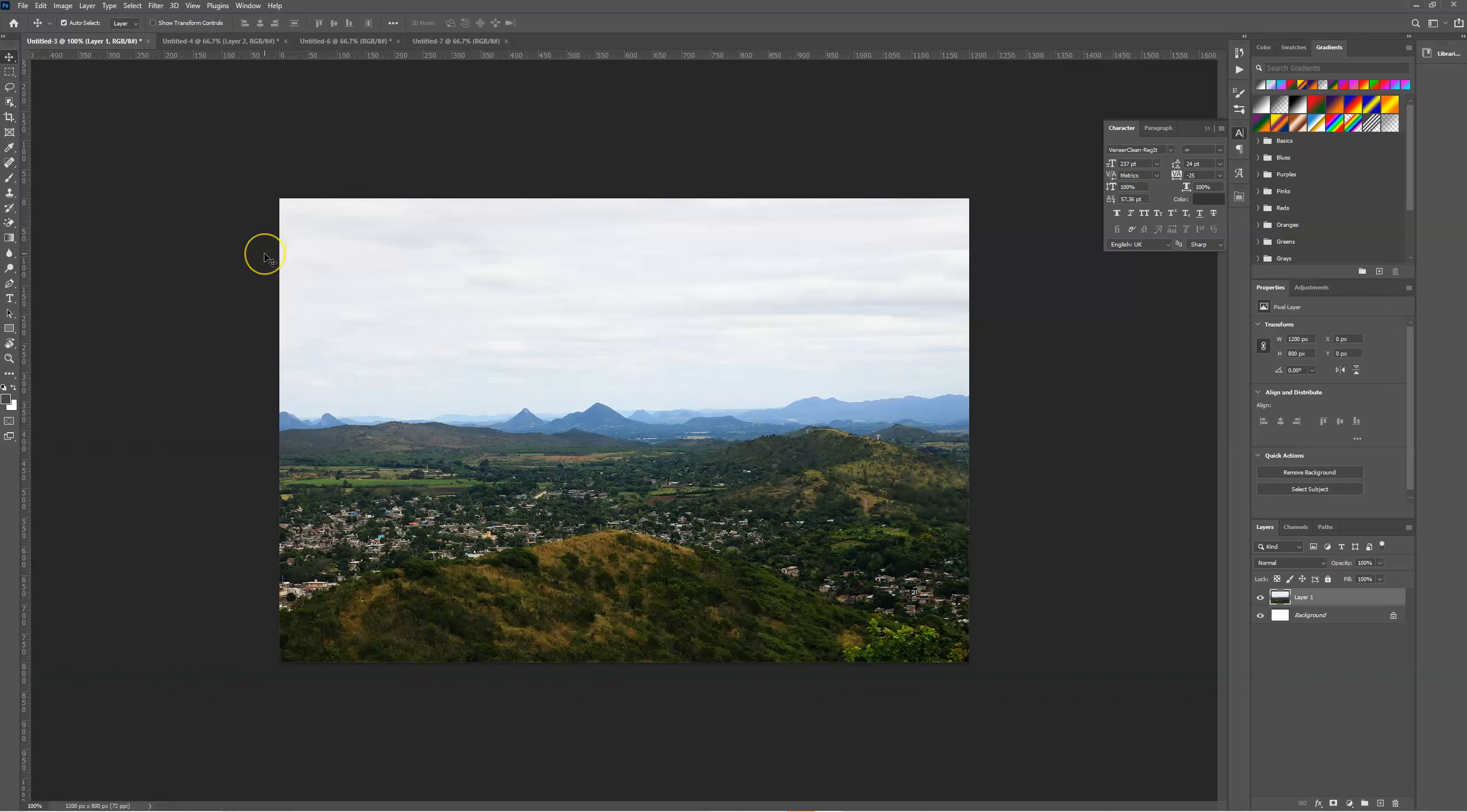This new feature is the sky replacement tool, which essentially allows you to replace the sky within almost any image.